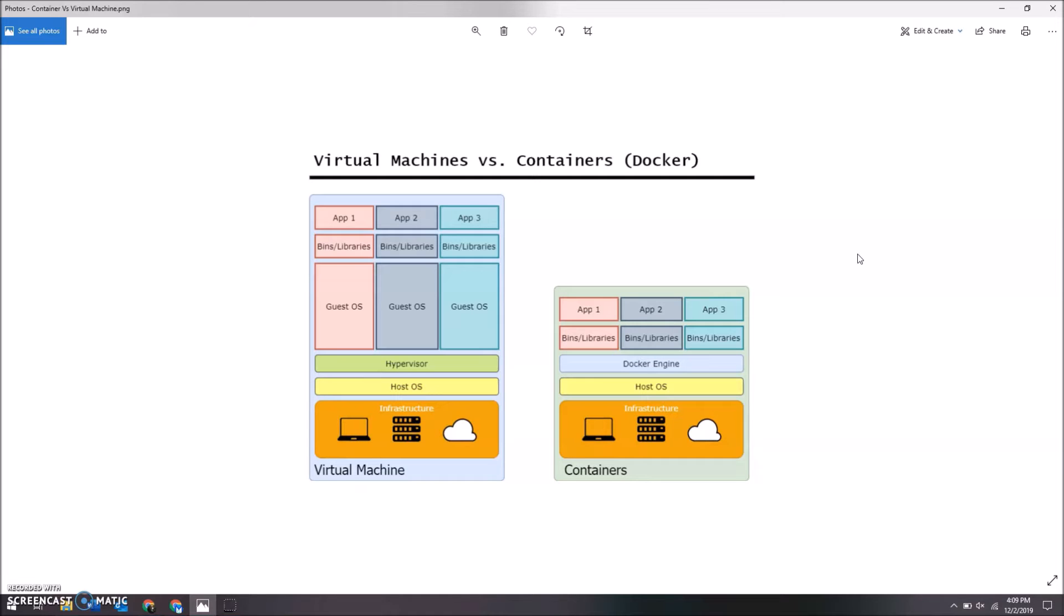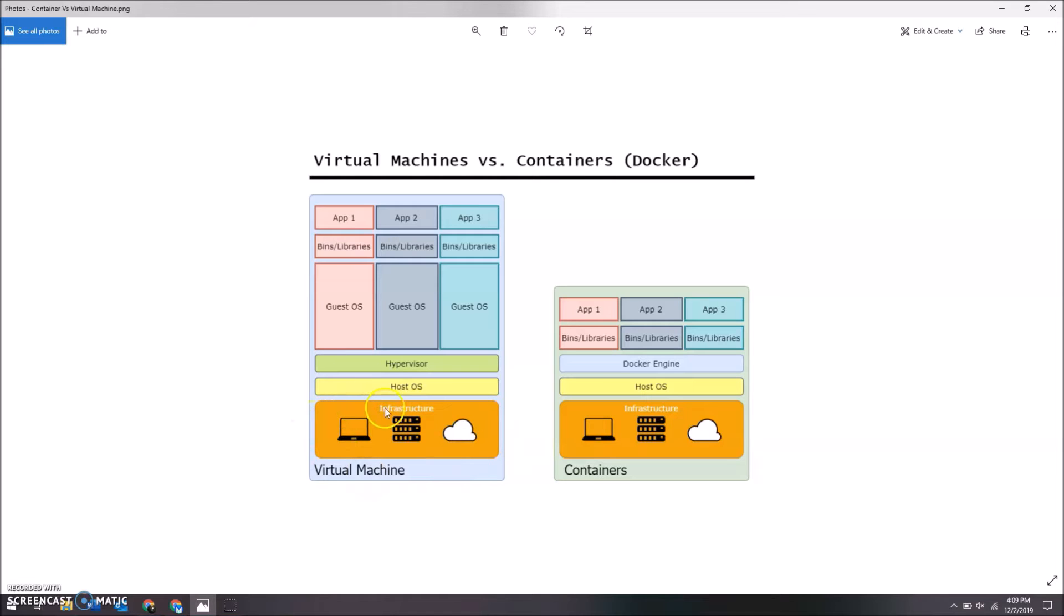So basically, in a virtual machine you have your host operating system. You get your infrastructure—your physical computer, any servers, and any cloud, however you set it up. And then you've got your host operating system. Right now I'm running Windows, but if I was going to run a virtual machine off of my computer here...